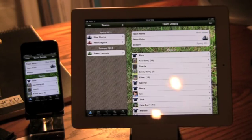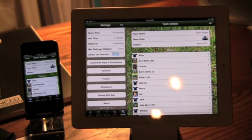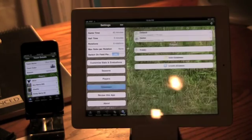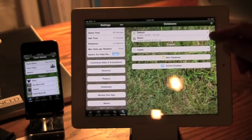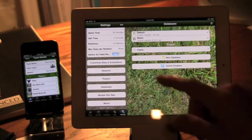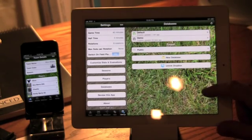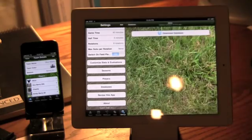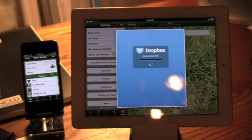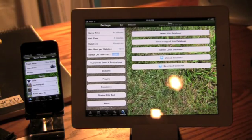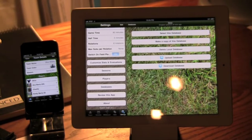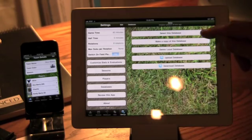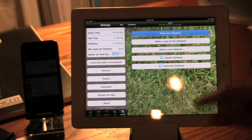So switching back to the iPad for a second. Let's go back to databases. So here I actually have two databases. One is actually resident here right now. The other one is just on my Dropbox. So again, I'm just going to go here and download that database. So once I've downloaded it, this is not my current database that I'm currently using. So I can select it. So let me just show you that.